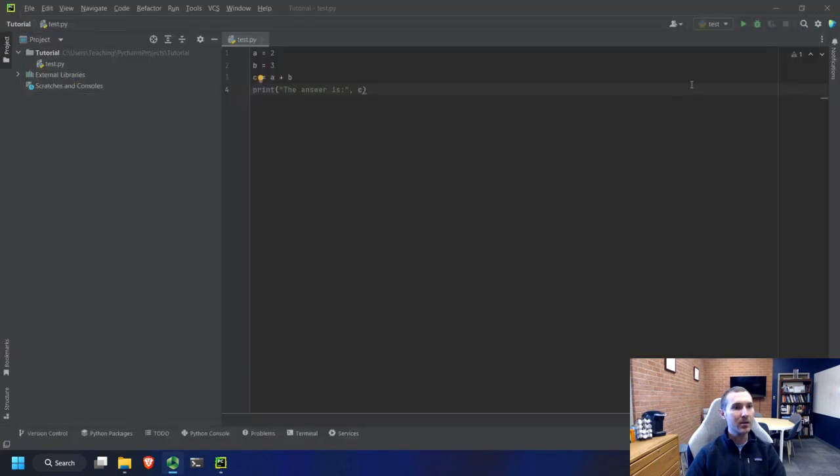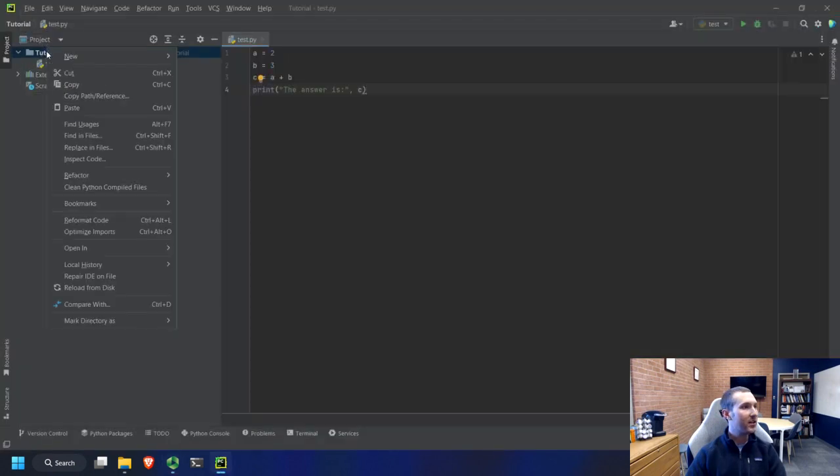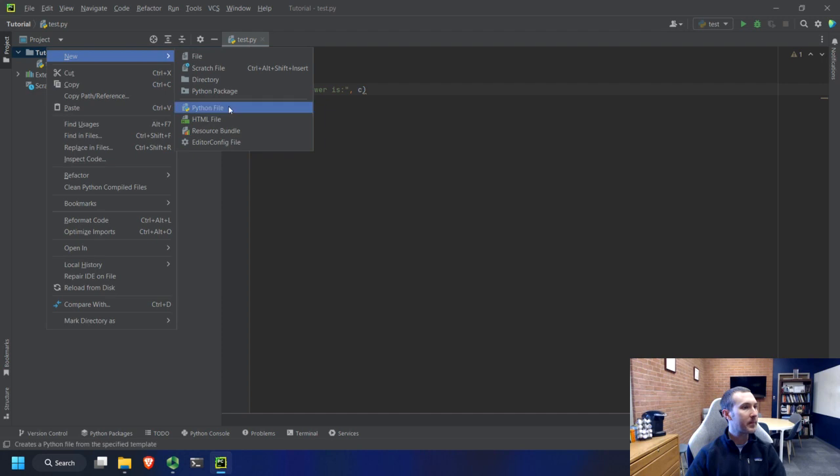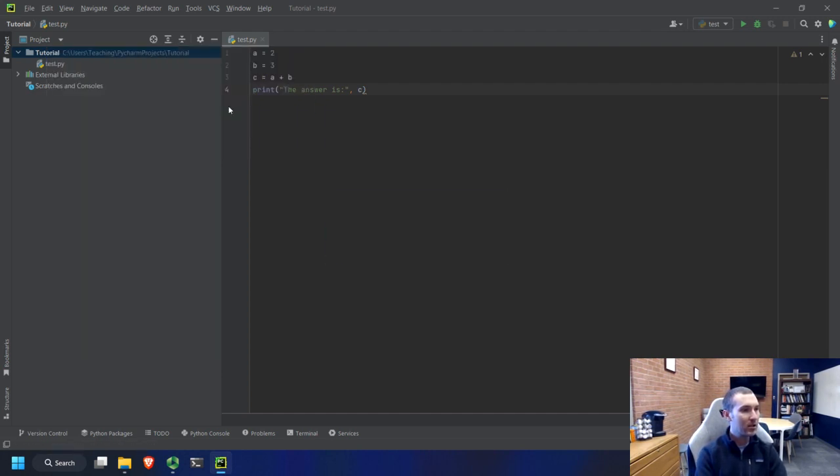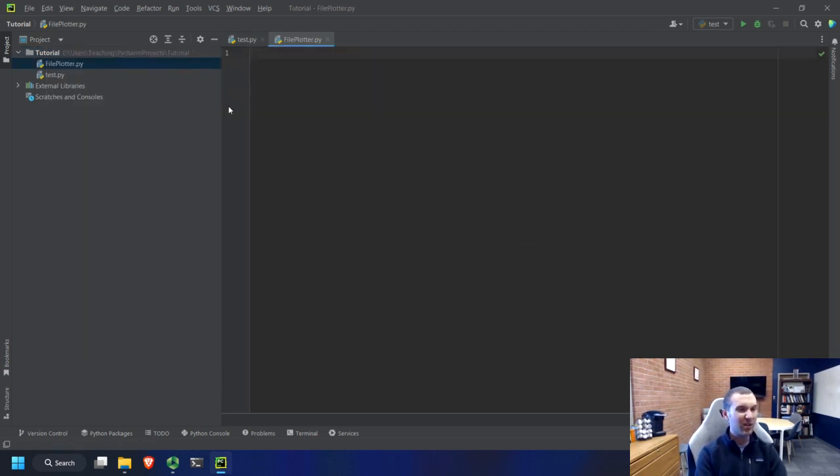And then we're going to now try and open this with Python. So let me close all of this out. Let's create a new file in here and we'll call it file plotter because we're eventually going to want to plot this.